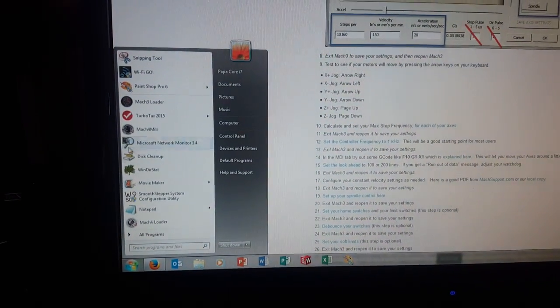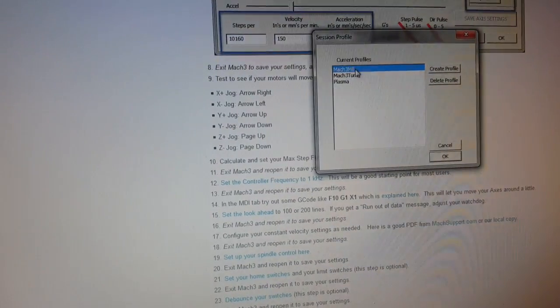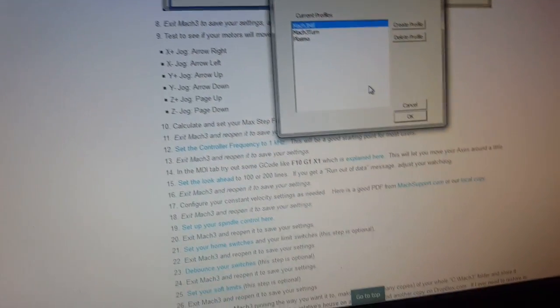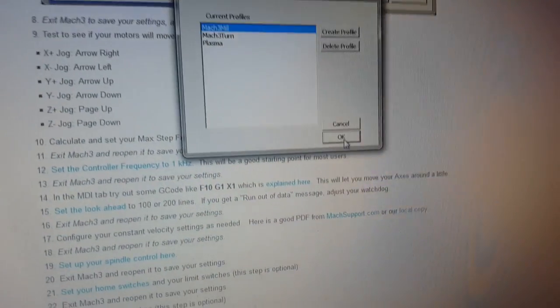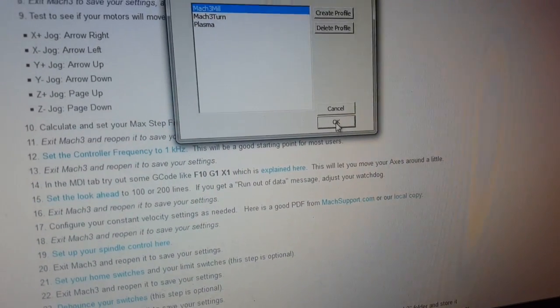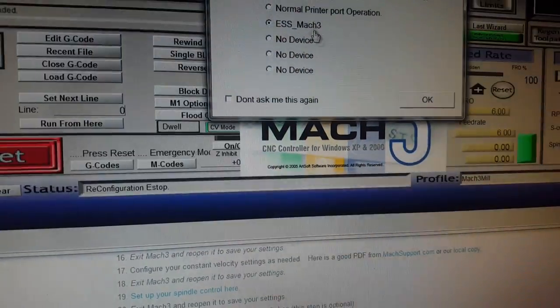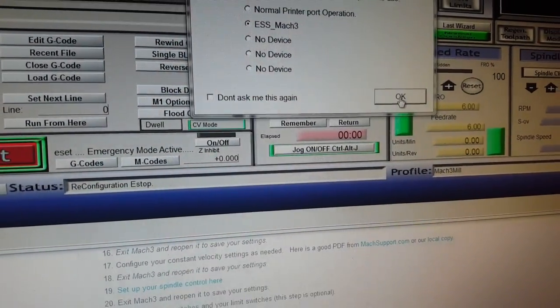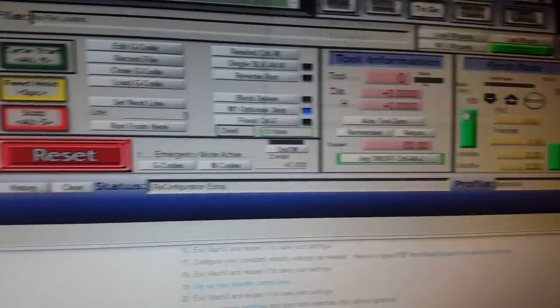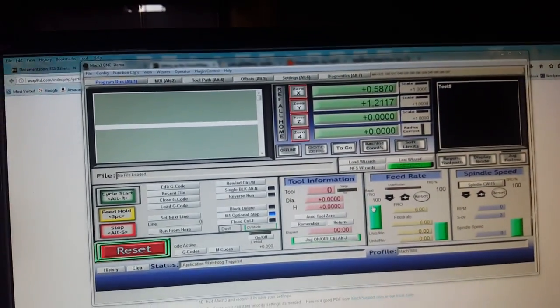All right, so that's all powered up, got my little lights back over here. I'm gonna run Mach 3 loader, which is the machine control software, and I got a profile set up. Mach 3 asked me which device I want because I also got a printer that loads Mach 3.